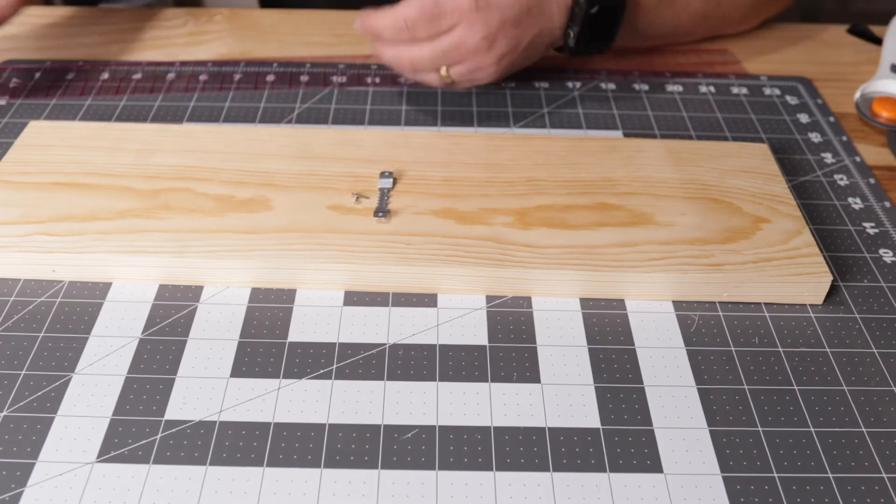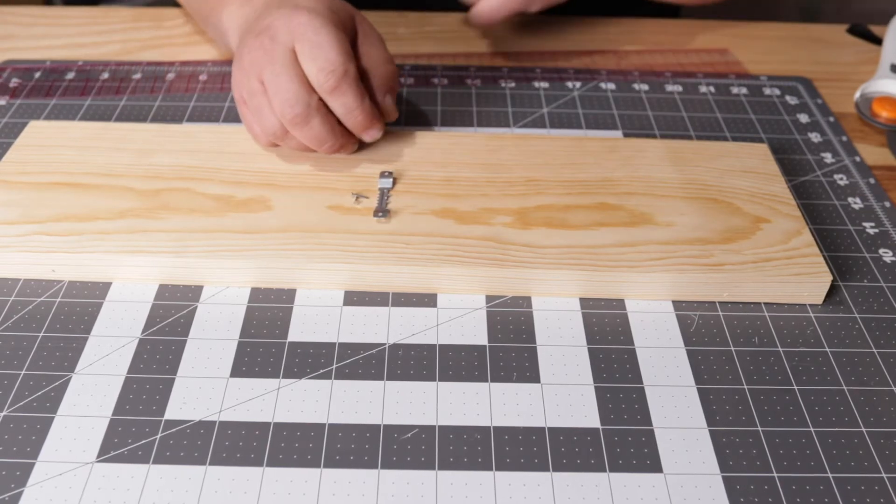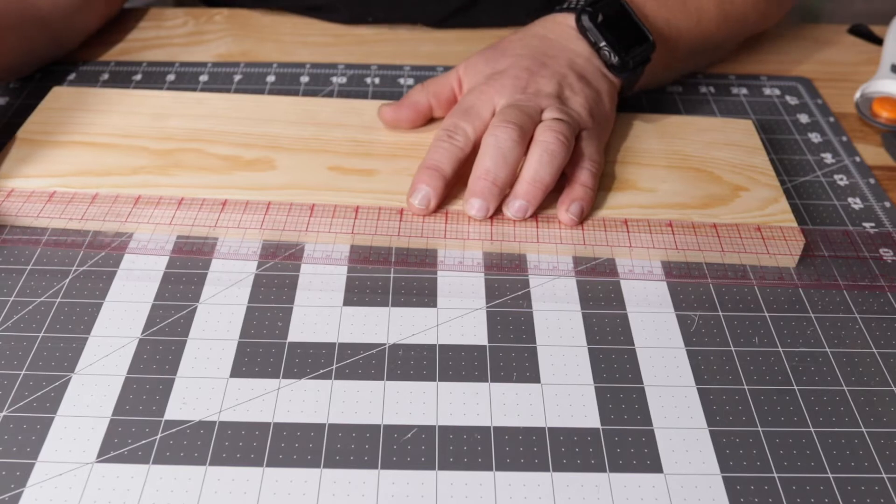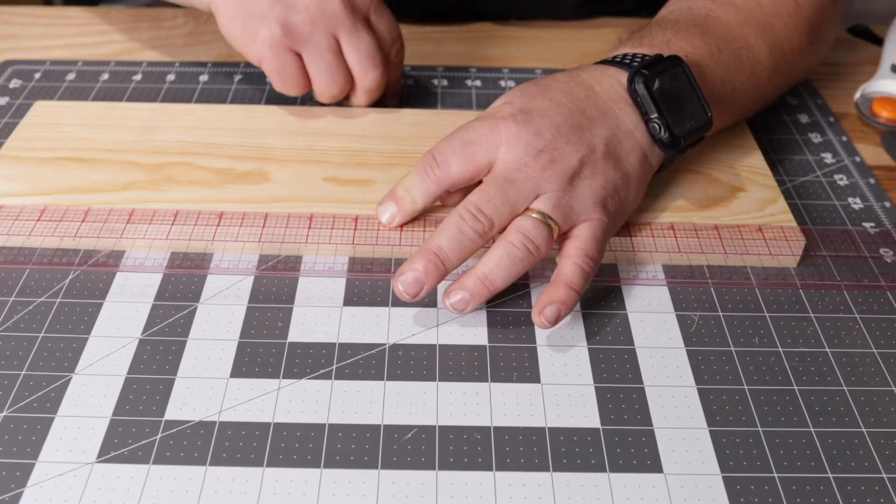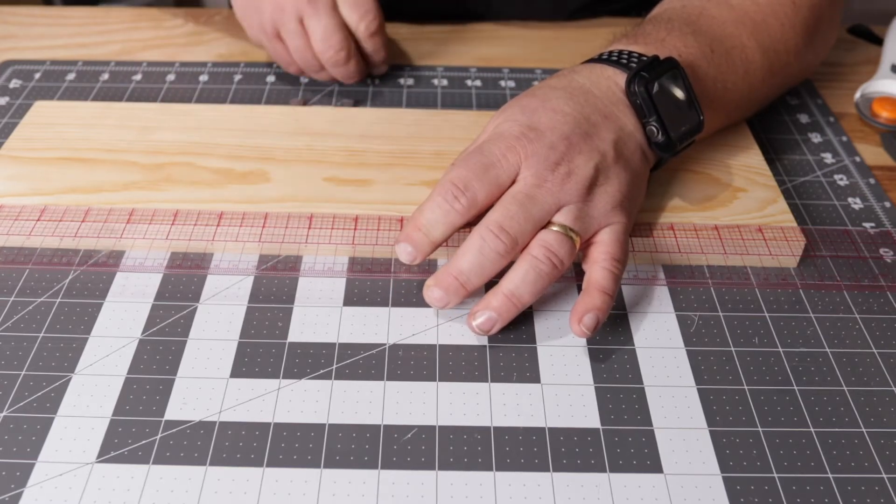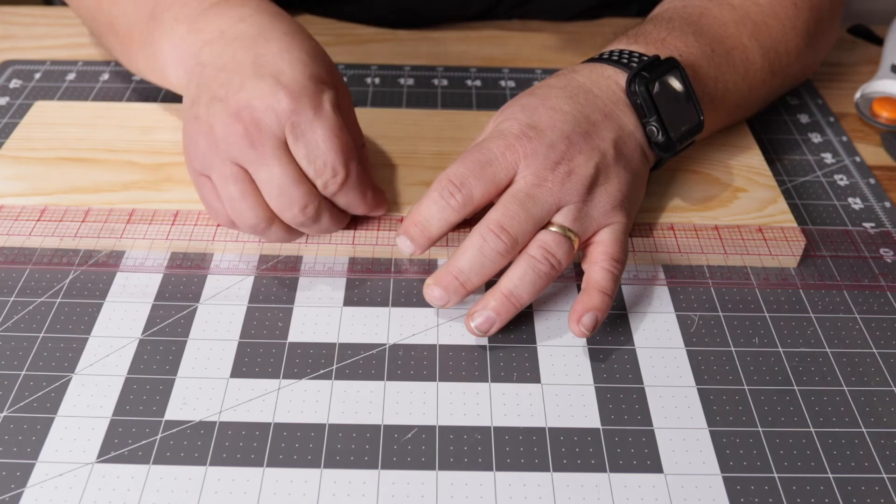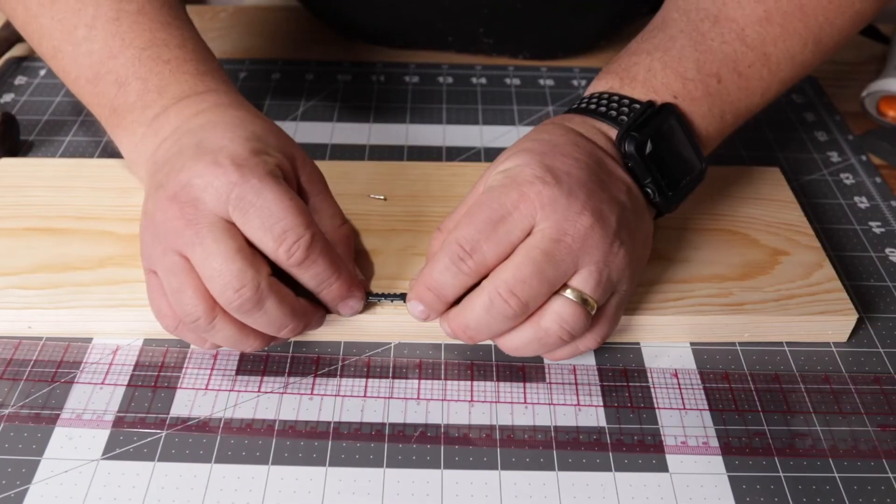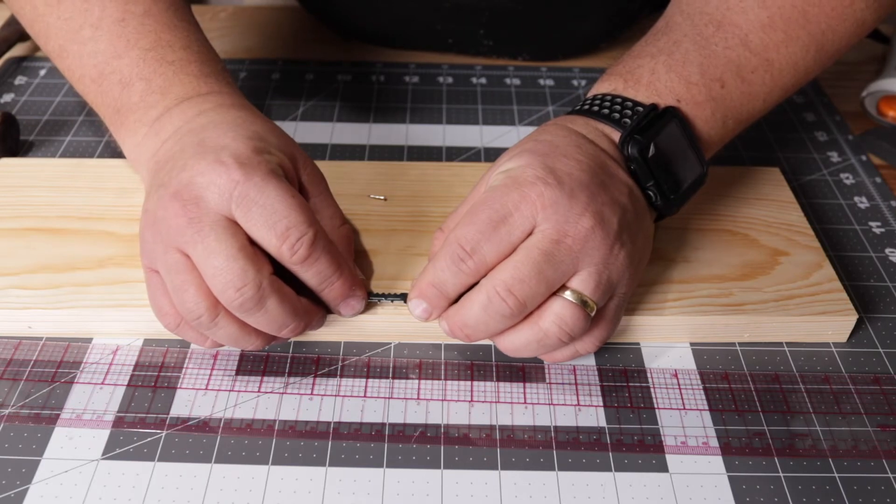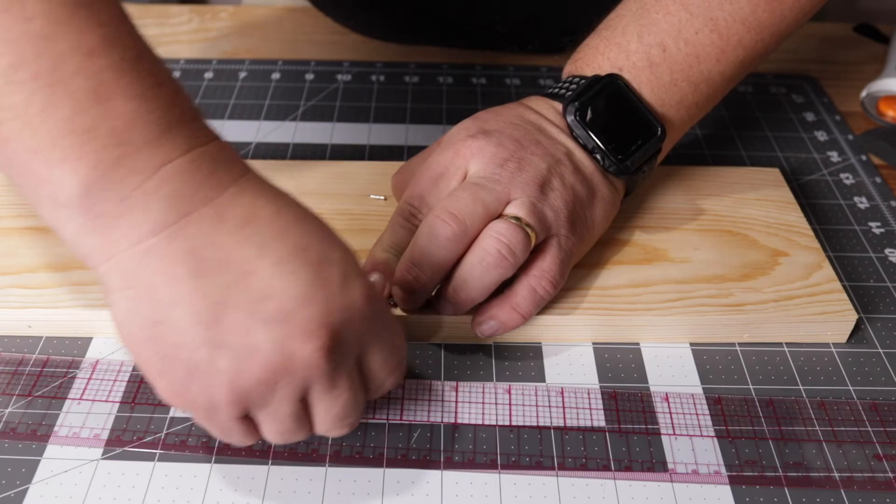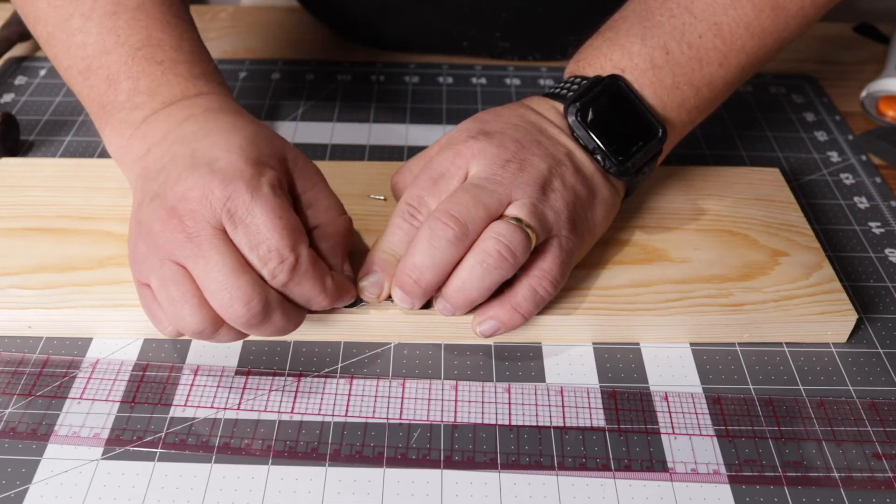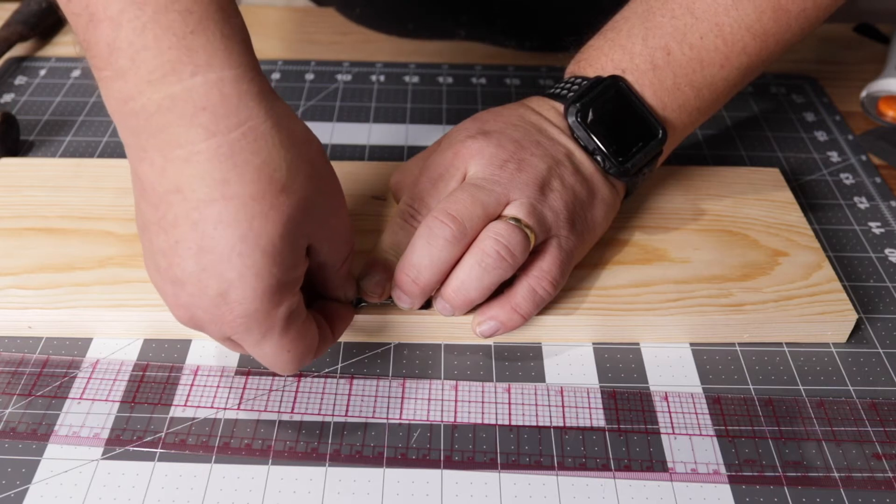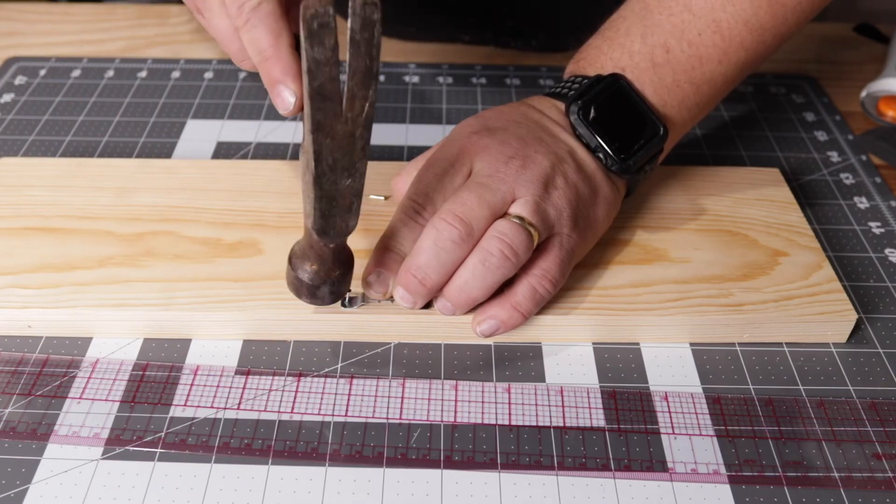You could really use any sort of mounting hardware that you want. These are just what I happen to have on hand. I need a mark for the center line at nine and a half inches. Since I forgot a pencil one of these little stubby nails will do just fine. I'm just going to try to center this little clip above that. Since this is pine it's really easy to mark where you want your nails.